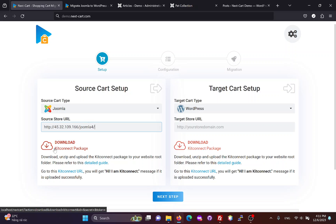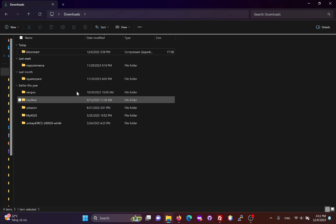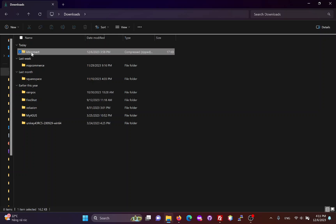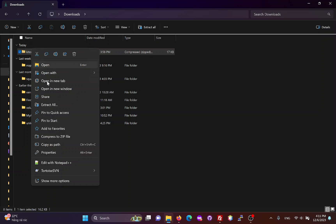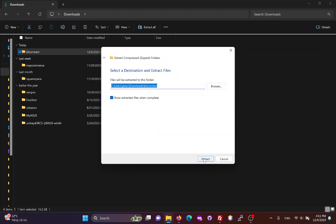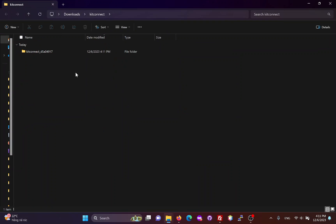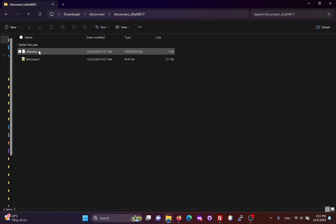Then, we need to download the KidConnect package, which allows the migration tool to connect to the Joomla site. Unzip the KidConnect package, you will get a KidConnect folder with two files inside.